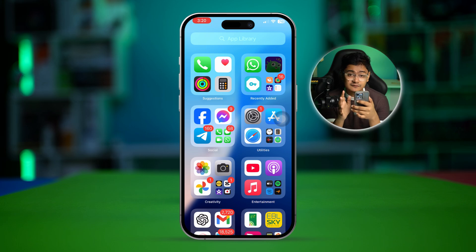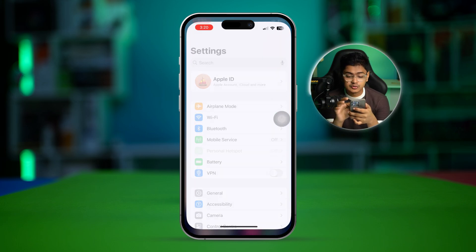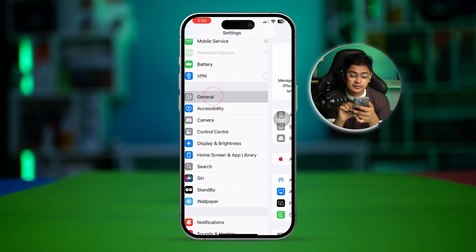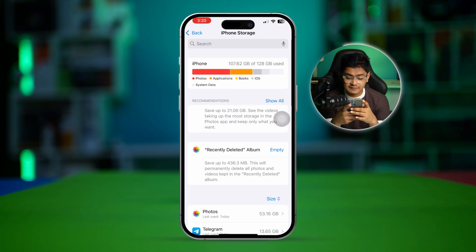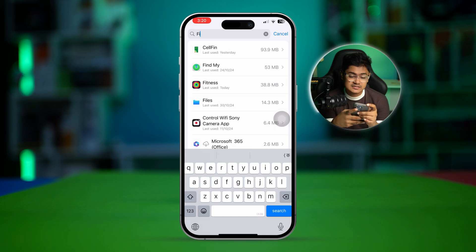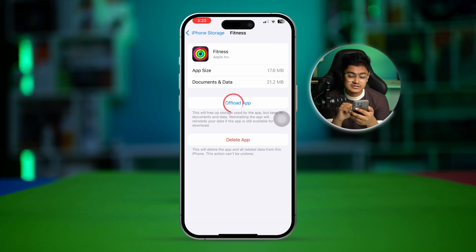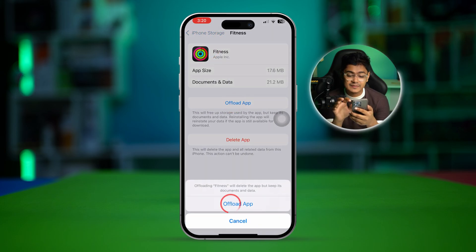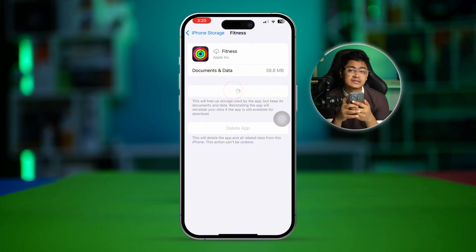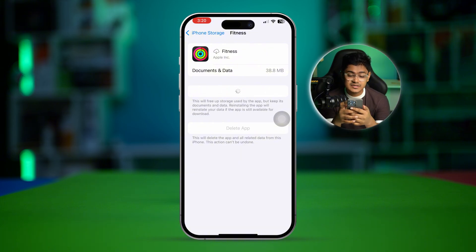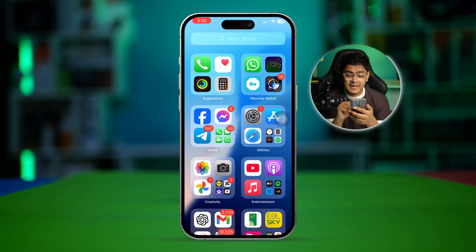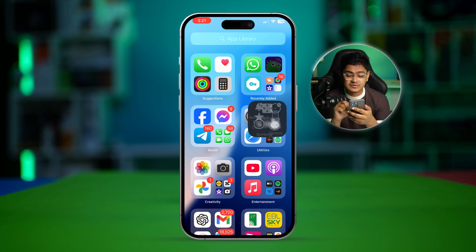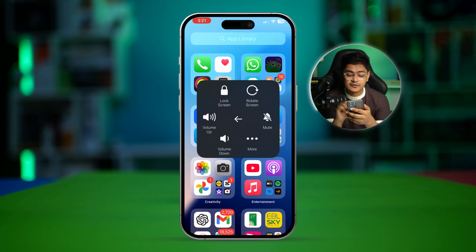The next step, which is very important: go to Settings, tap General, tap iPhone Storage, and find the Fitness application. Select the Fitness app, tap Offload App, and then tap Reinstall App to reinstall the application.